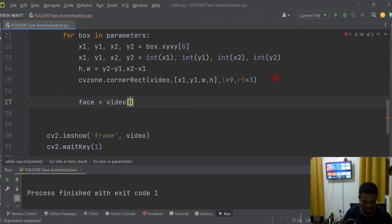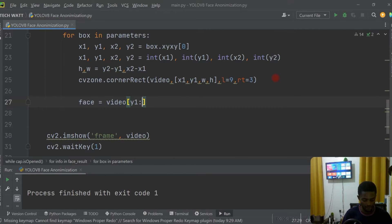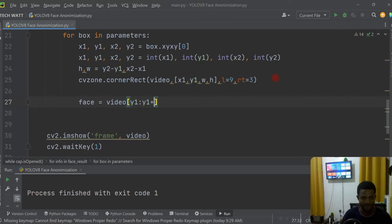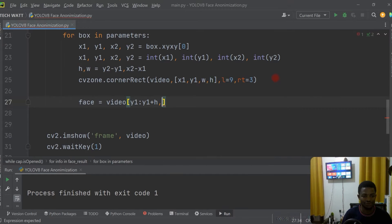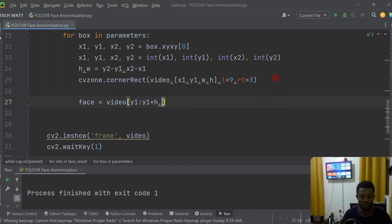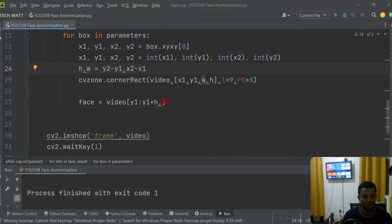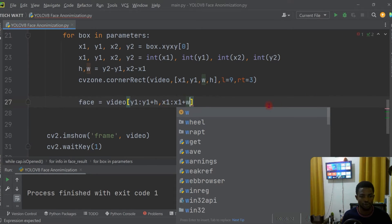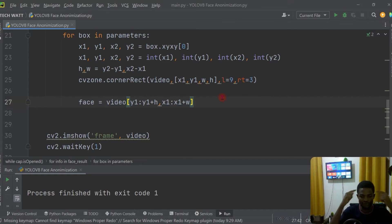We crop from y1 to y1 plus the height, and for the x aspect we do the same — from x1 and then add the width to it. We already extracted the width and height beforehand, so this is all we need to do to get our face extracted.